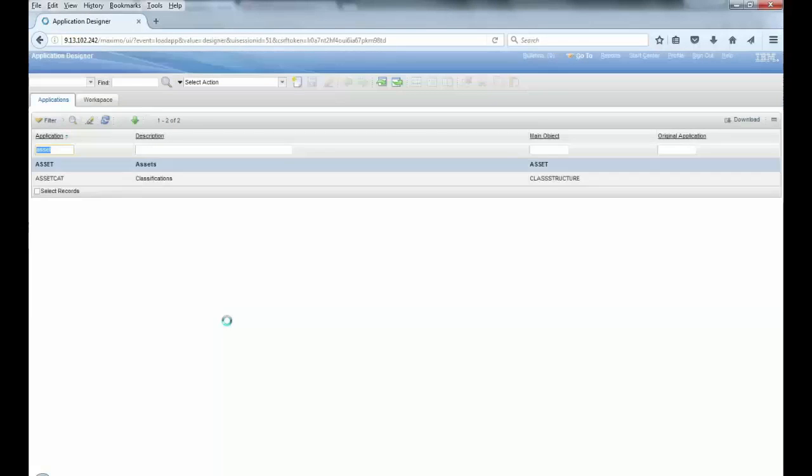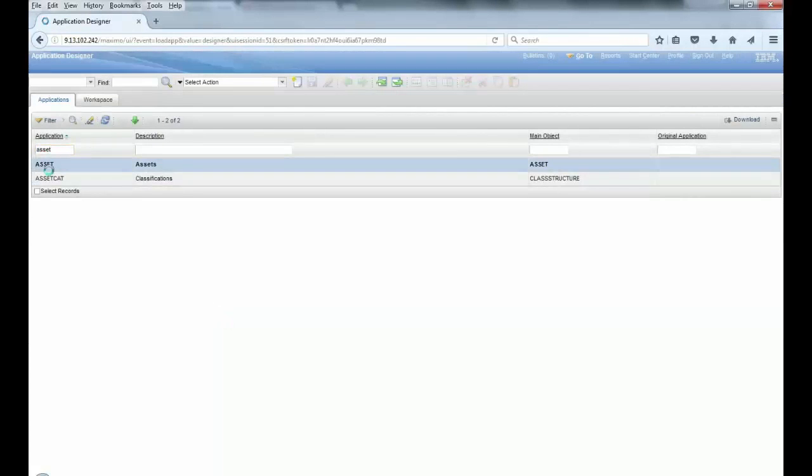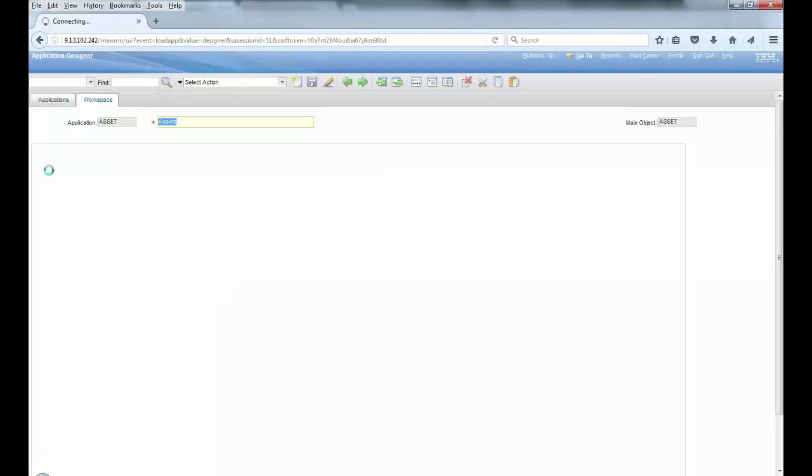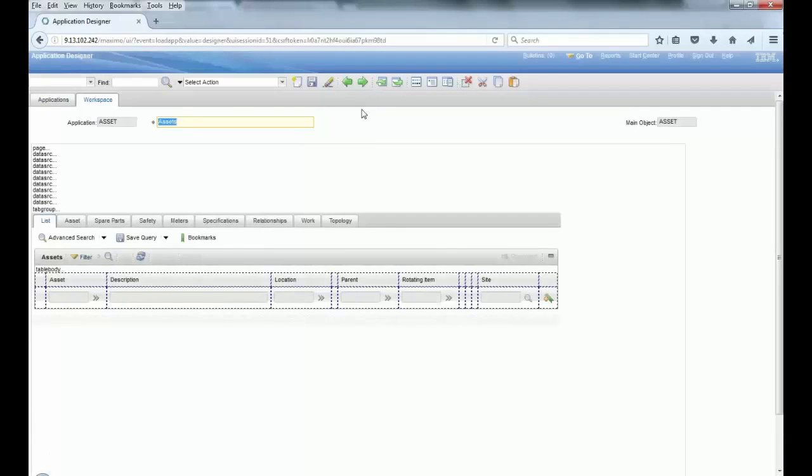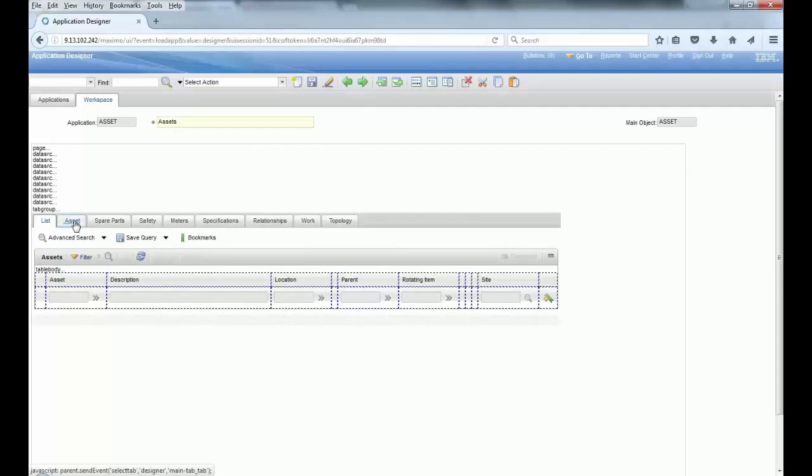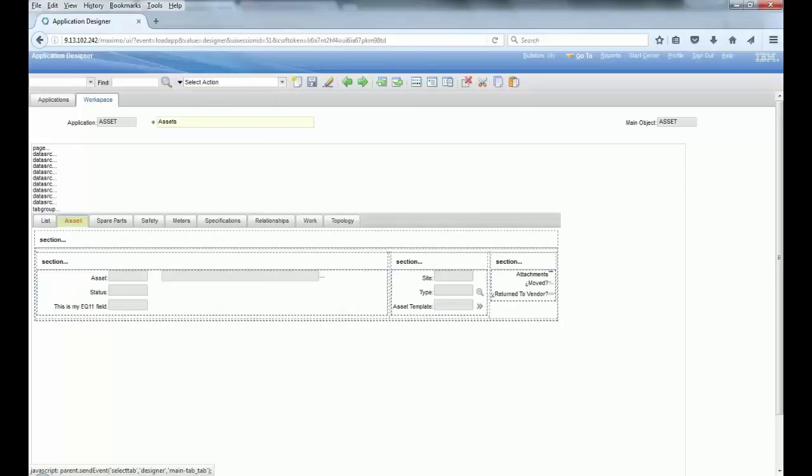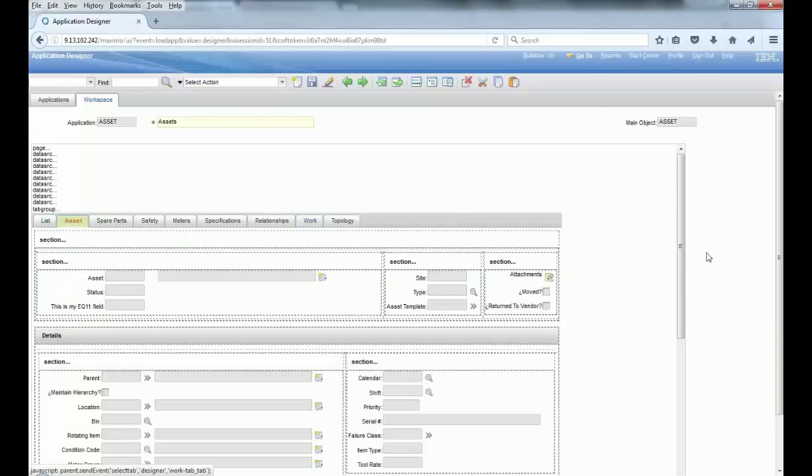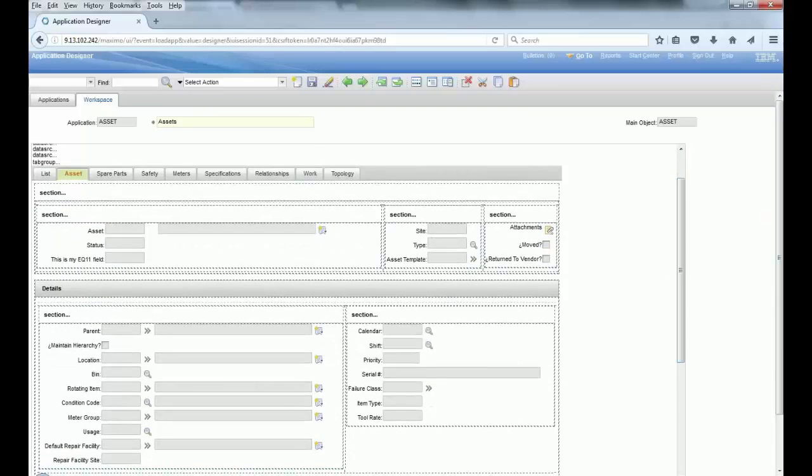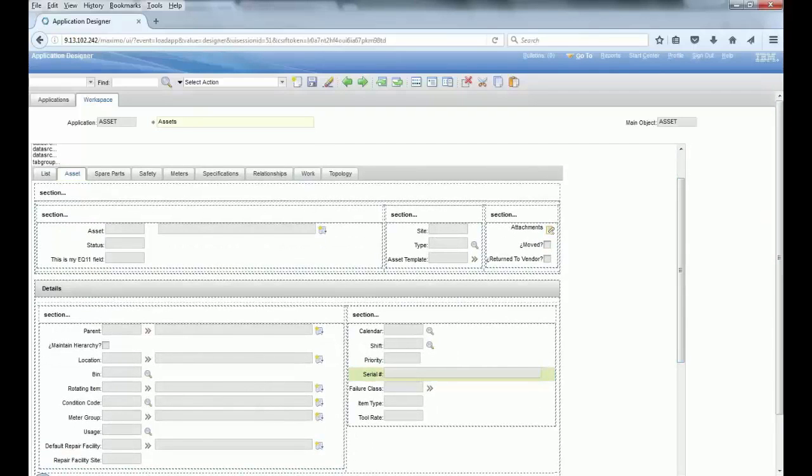And in order to do that in the canvas for the Assets application, just go and change the properties for the serial number field. As you can see, so click on the field, right click on Properties.